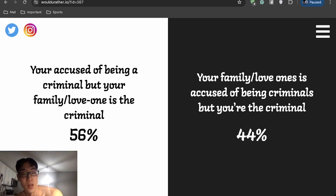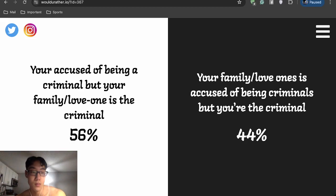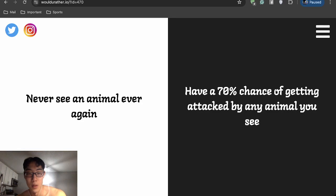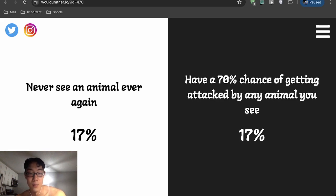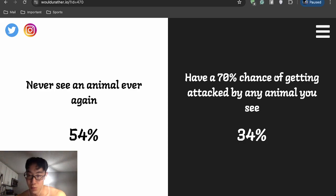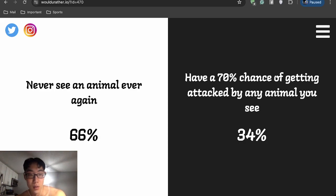All right, last one. Never see an animal ever again or have a 70% chance of getting attacked by any animal you see? Never see an animal ever again. I don't really... yeah, no offense, but I'm not a huge animal guy.